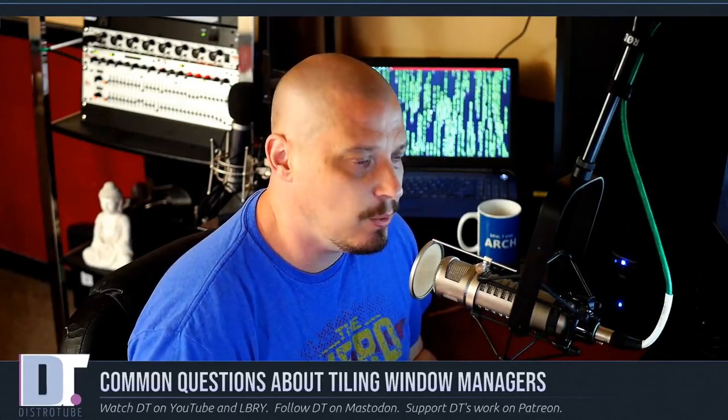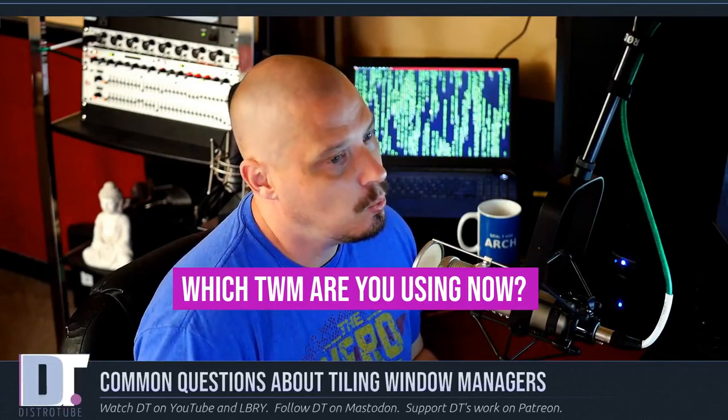The most common question I get is: "Hey DT, what window manager are you using right now?" Well, why are you asking me that? Many of you are asking because my influence might actually affect which window manager you decide to use. That really shouldn't be the case. You should not use a window manager based solely on what I happen to be using today. I really caution you on making a decision based solely on what I use or what some other YouTube personality uses.